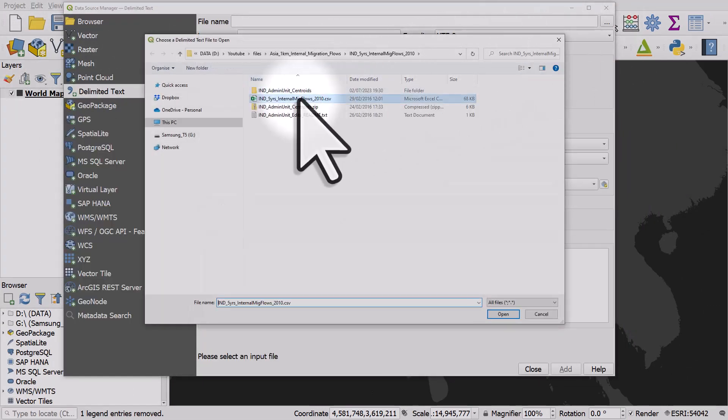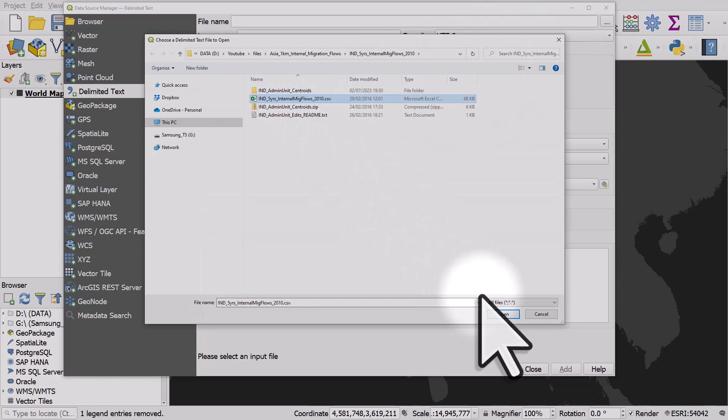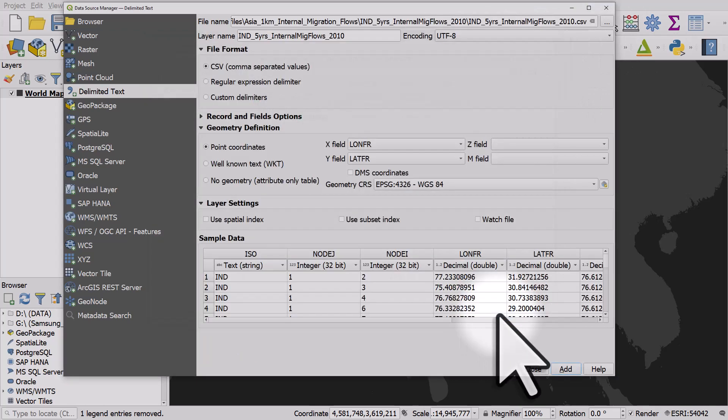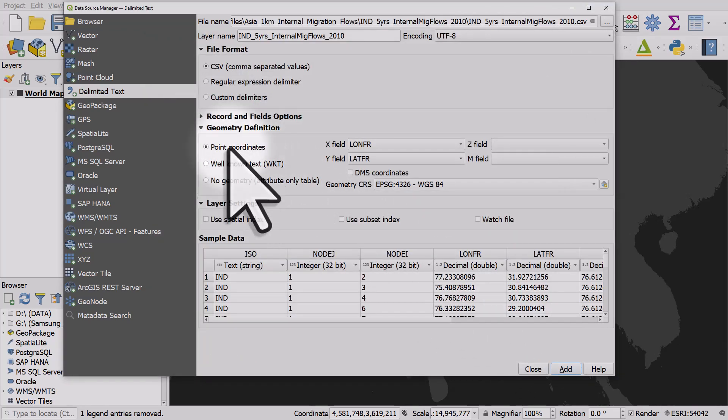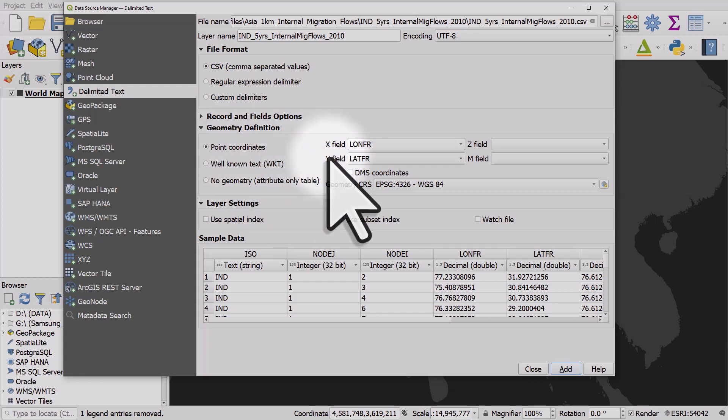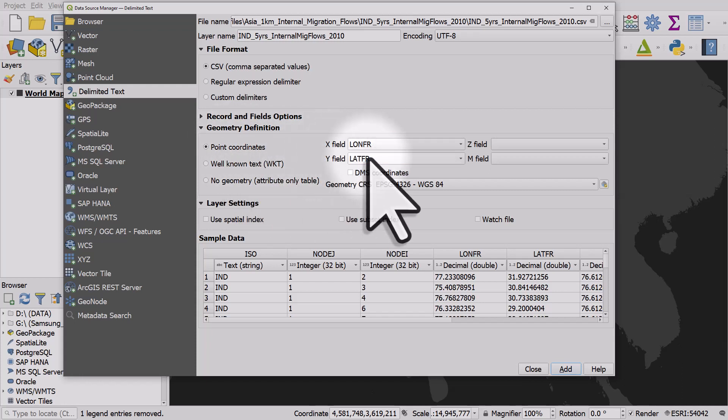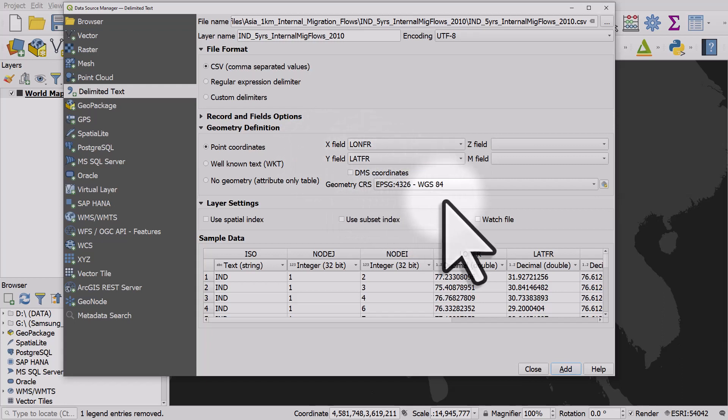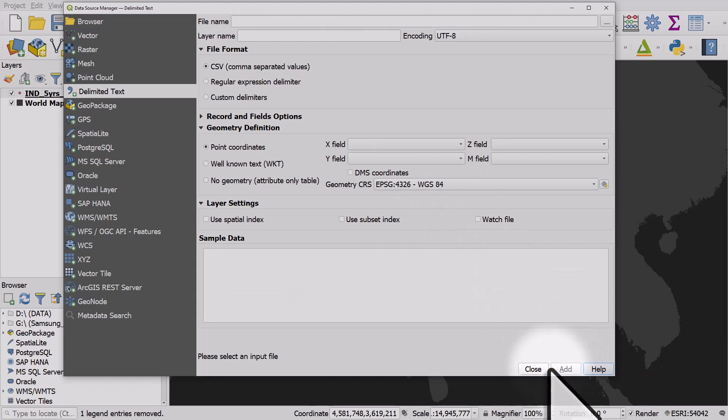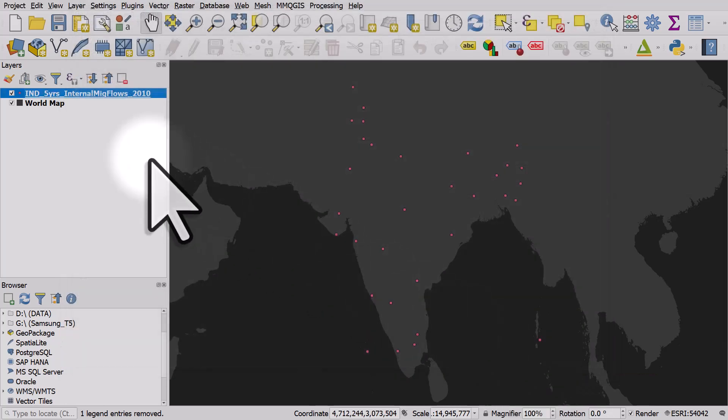I'll browse to where it is and I'm importing as a CSV with point coordinates and I make sure I'm mapping the x field to longitude from y field latitude from, make sure the geometry CRS is WGS84 and I can click add and then close.